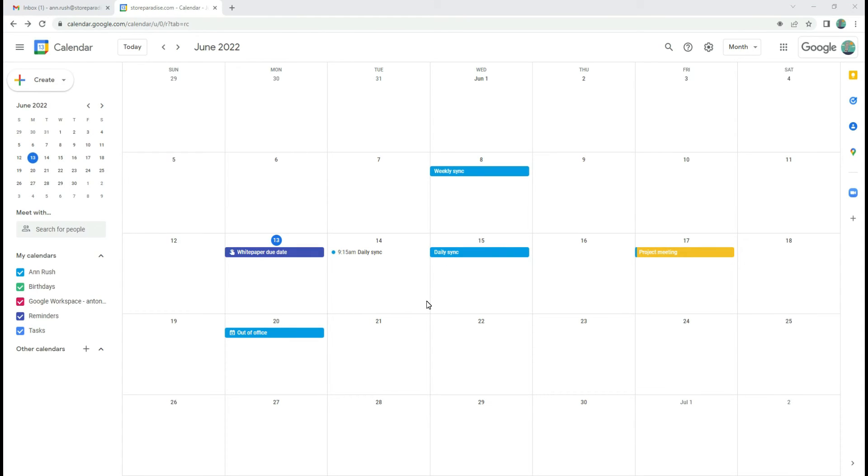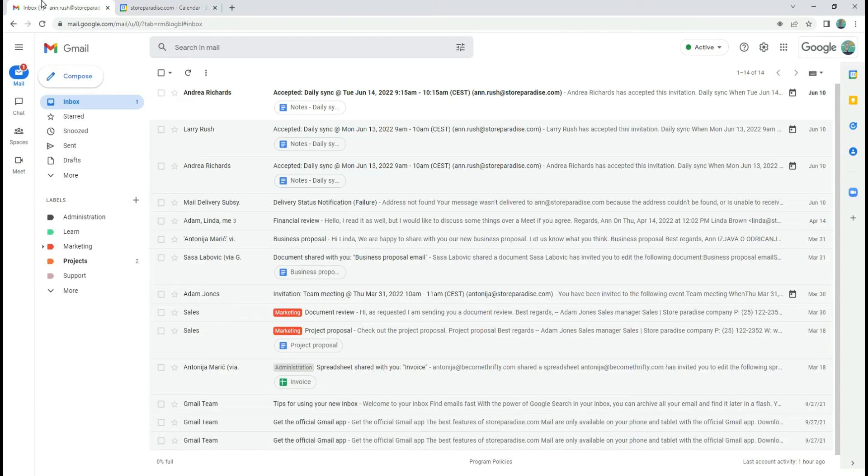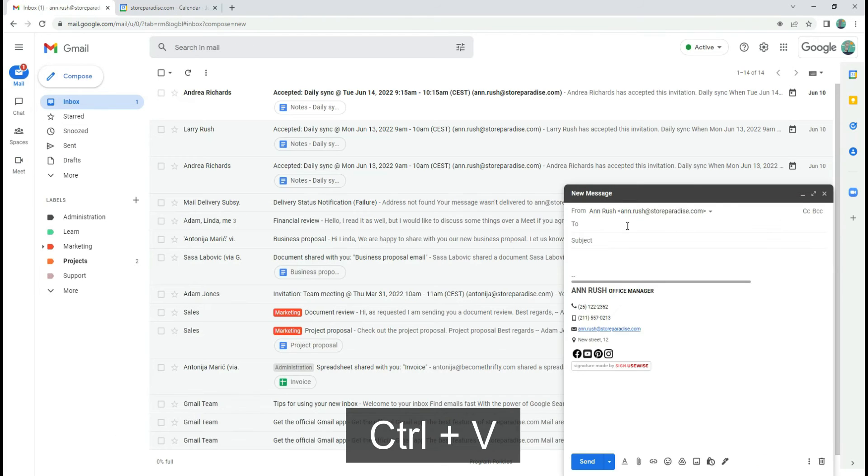First go to Google Calendar, select the event. Here you have an option to copy the guest's email address, and simply paste them while composing a new email.